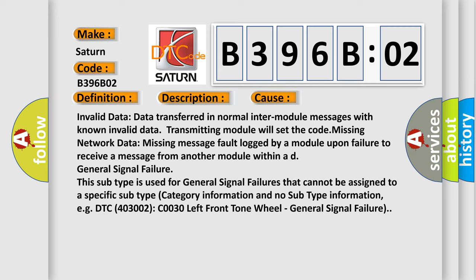This subtype is used for general signal failures that cannot be assigned to a specific subtype category information. For example: DTC 4003002 C0030 left front tone wheel - general signal failure.